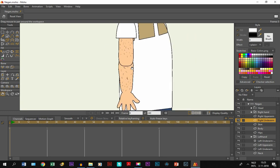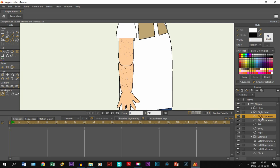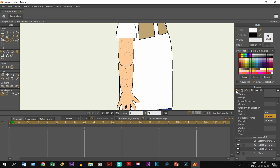So what we are going to do is use a patch layer. For that we have to go on the right upper arm layer, create a new layer and create a patch layer.